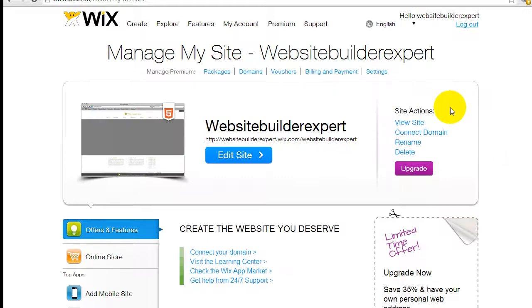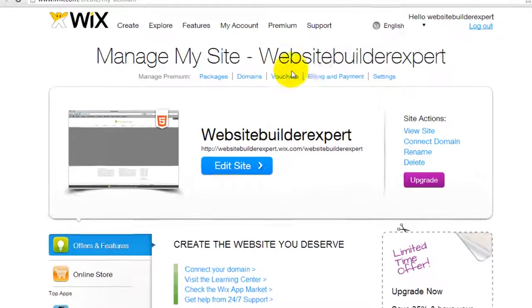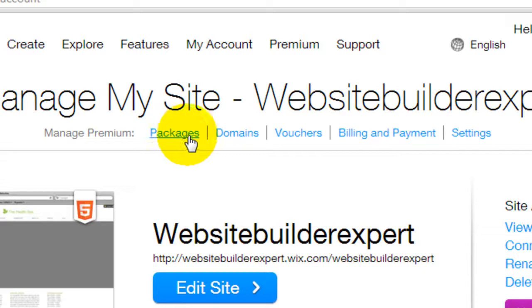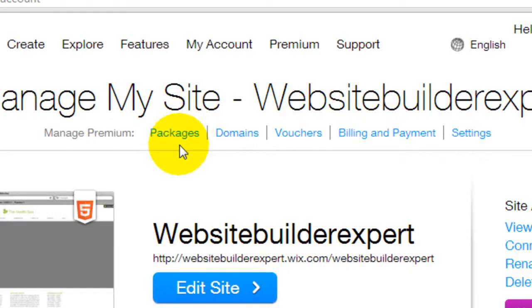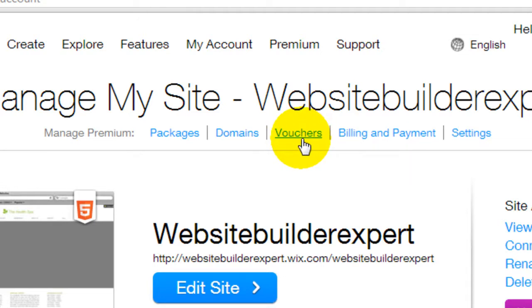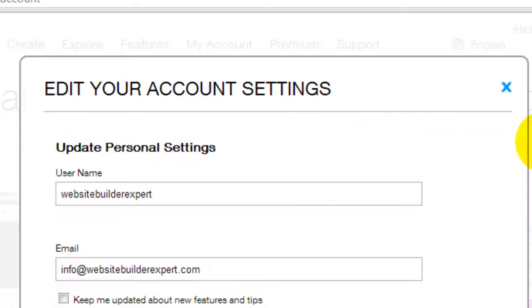So over here at the top, you can pick other things here. If you upgrade to your premium package, you can select domain names or use the vouchers for your Google AdWords or Facebook ads. You can configure your settings.